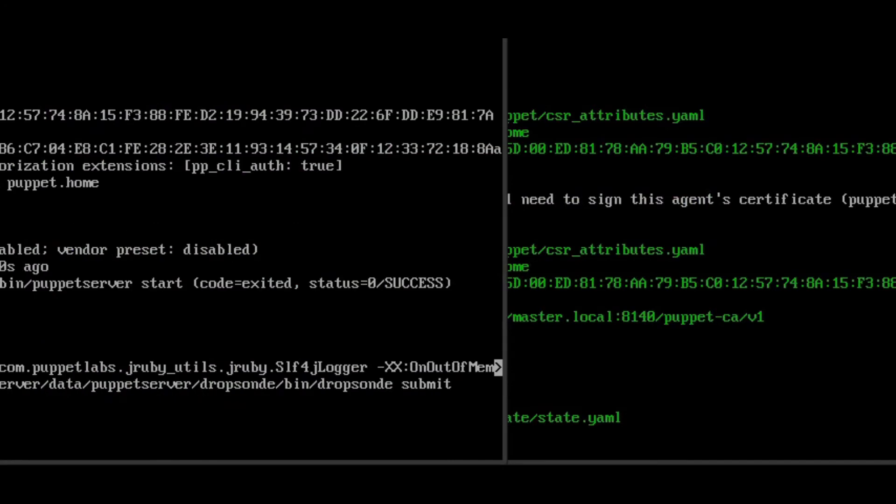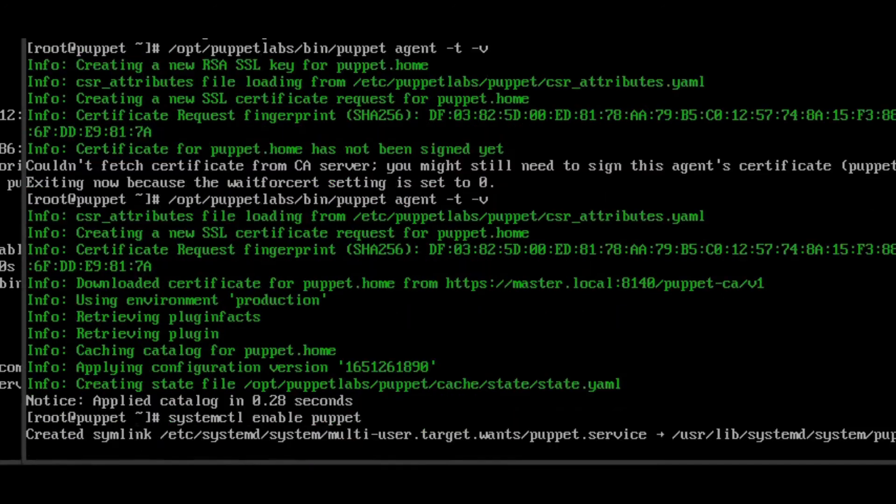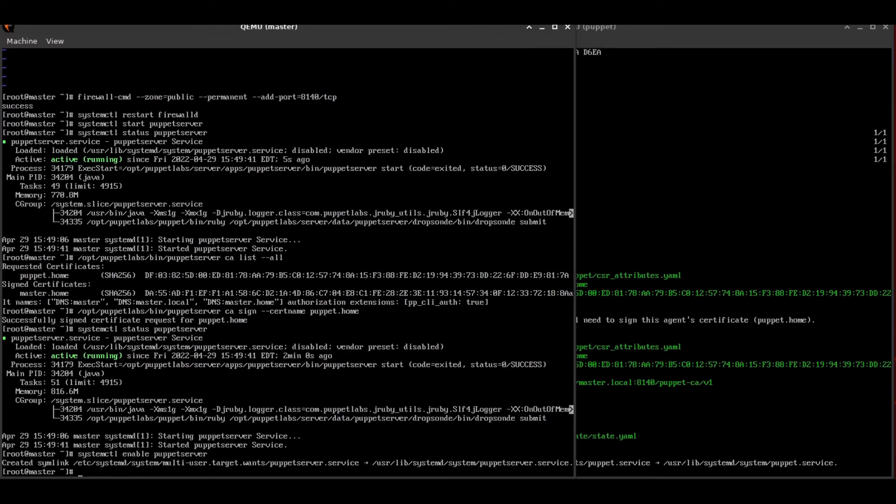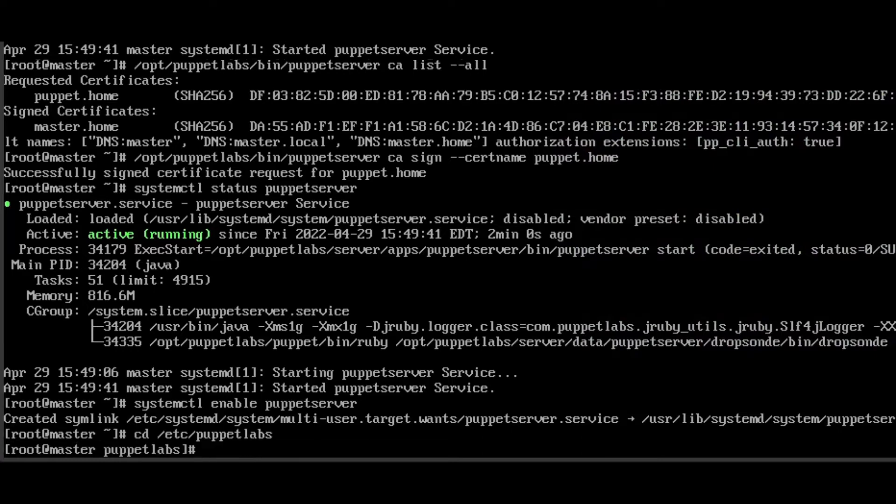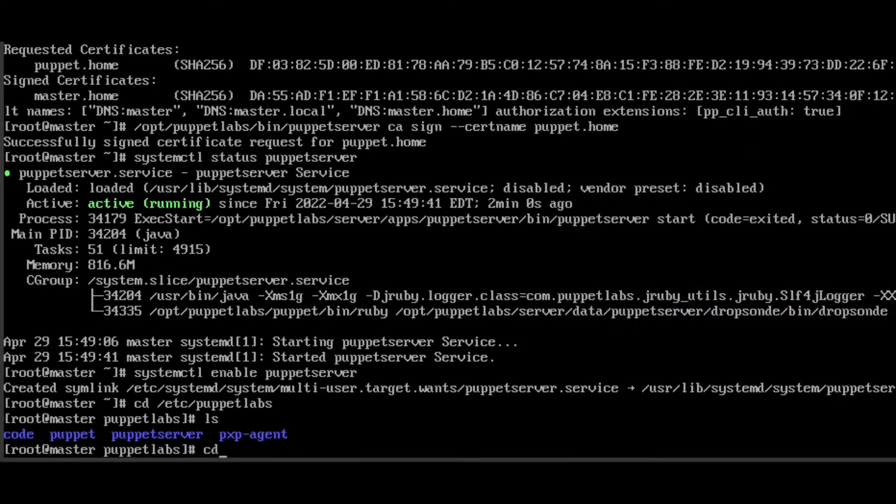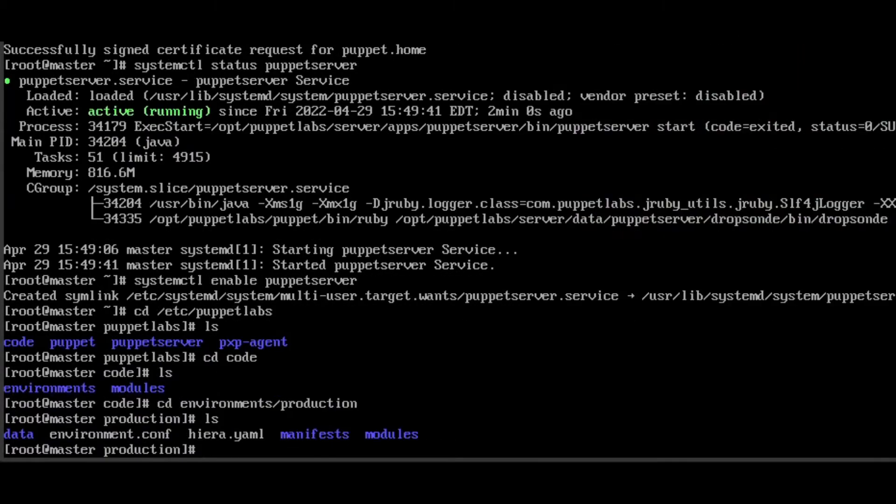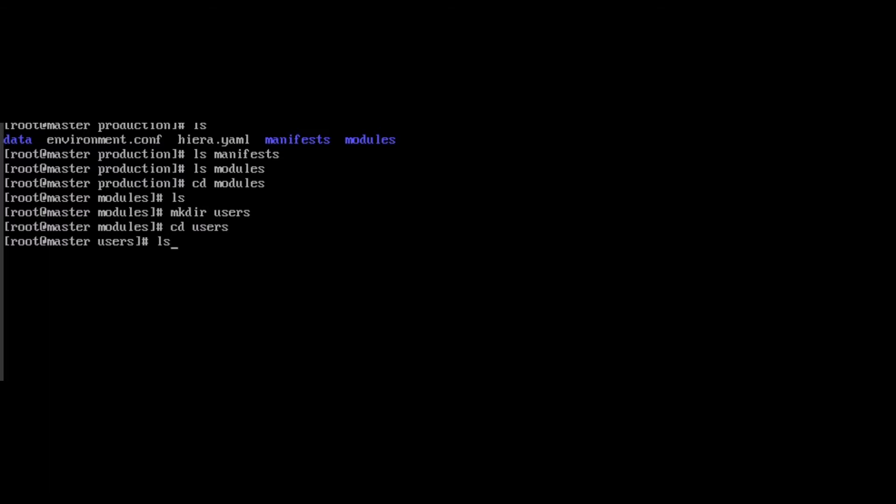We now have a working puppet install and it is working. But we can't quite see that it's working because there is no configuration changes to be applied right now. So we're going to get started here writing our very own puppet module here. And we're going to call it user. So we'll pop over to the environments production folder here. So this is under Etsy Puppet Labs code environments production. We're going to be adding users to the module folder. And we're going to be using this to add new user to our puppet agents.